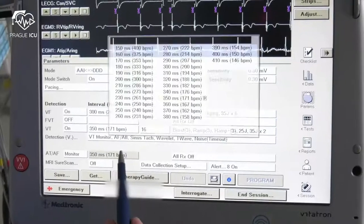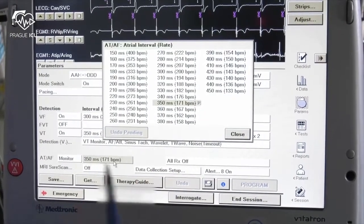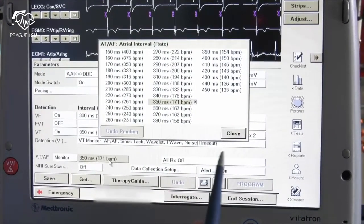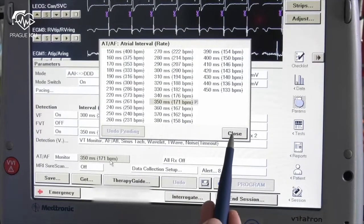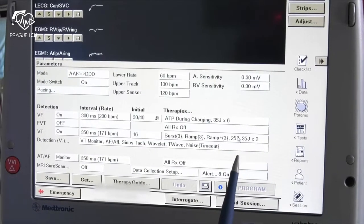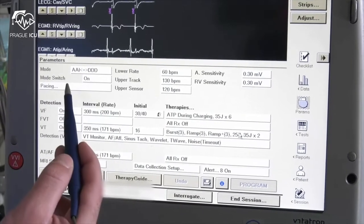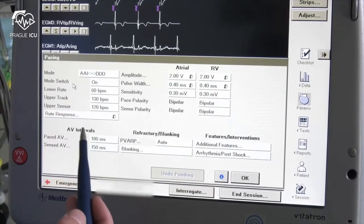In the AT/AF section you can find settings for atrial interval rate, which cooperates with mode switch functions. In the pacing section you can observe general settings for bradytherapy functions of an ICD device.